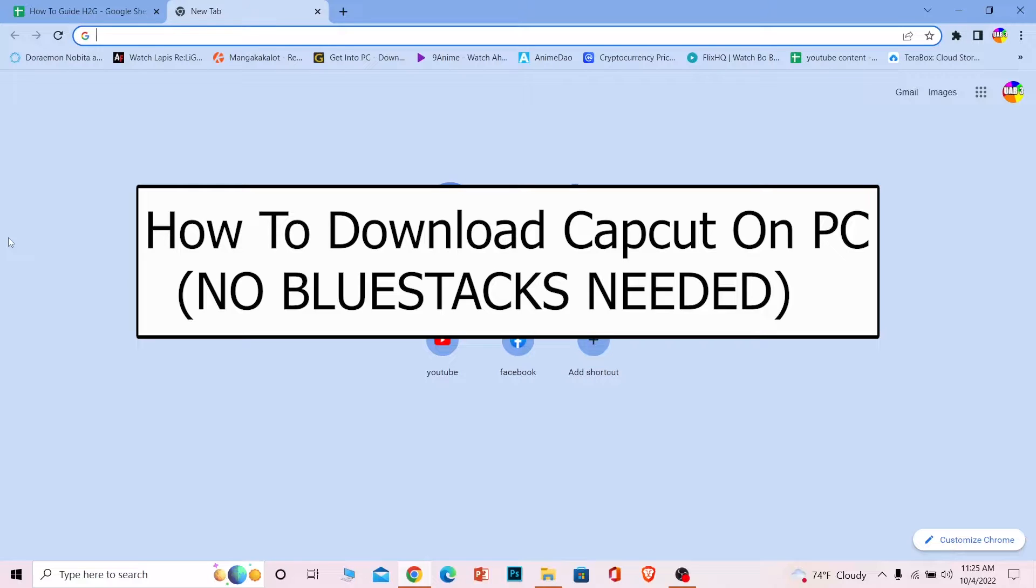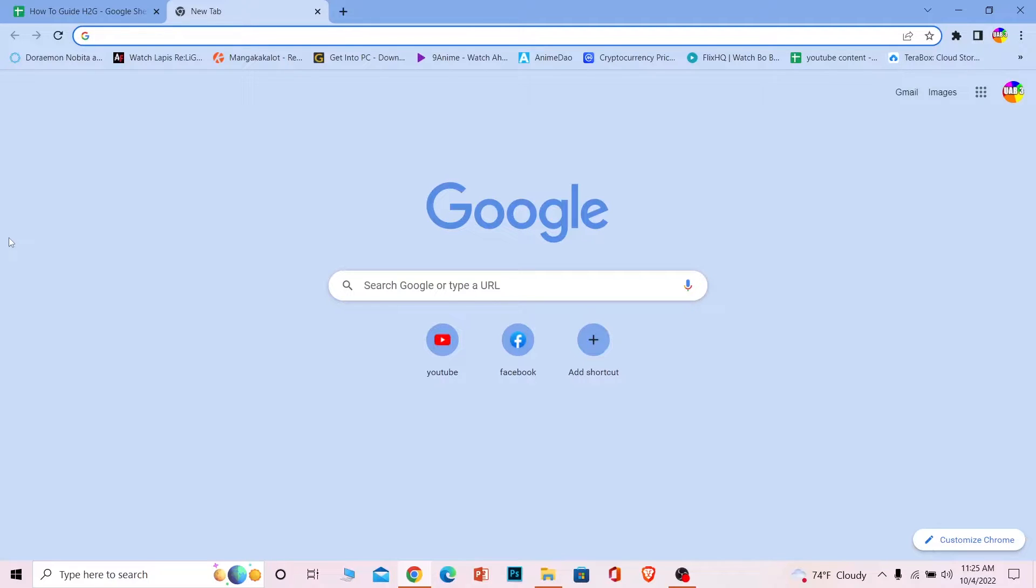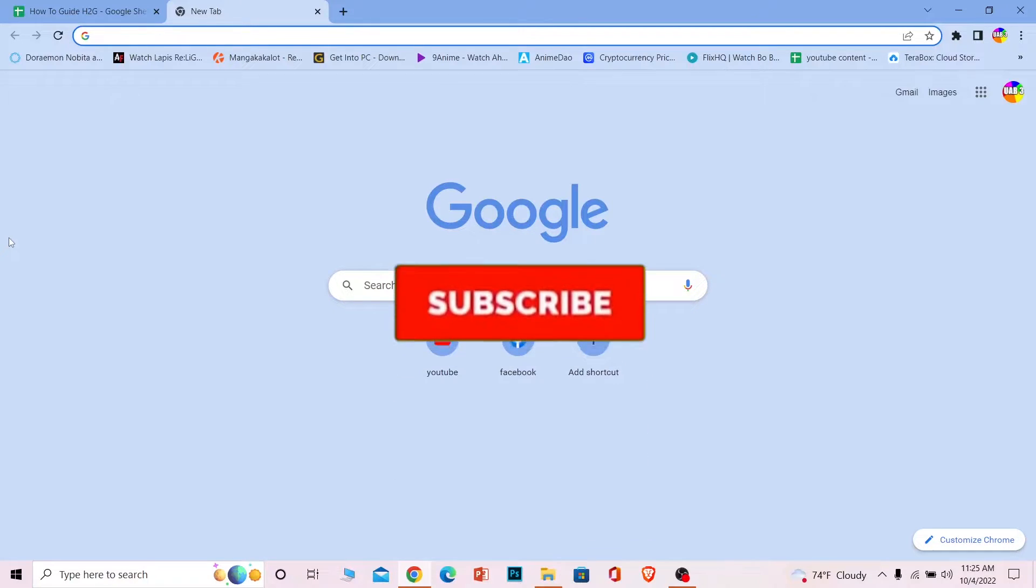CapCut has recently launched their video editing software for PC. Let me show you how you can use it, but before that, if you're new to our channel How to Guide, don't forget to hit the like and subscribe with notifications on.